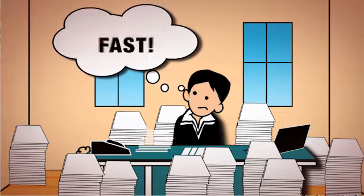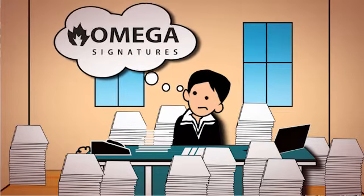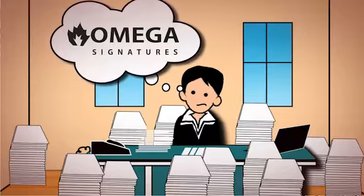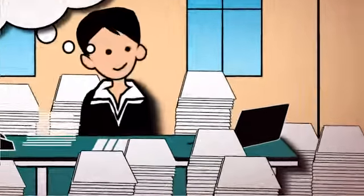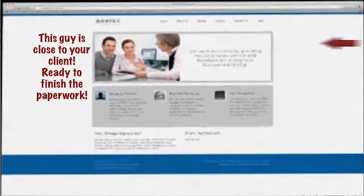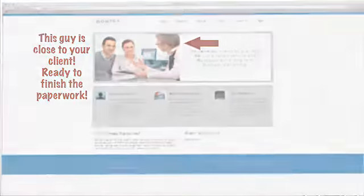This is where Omega Signatures comes in. We provide an online resource that helps you easily schedule a qualified public notary right where you need them, near your client.